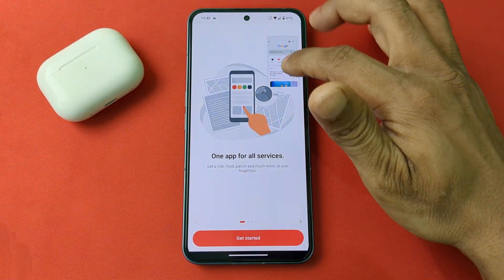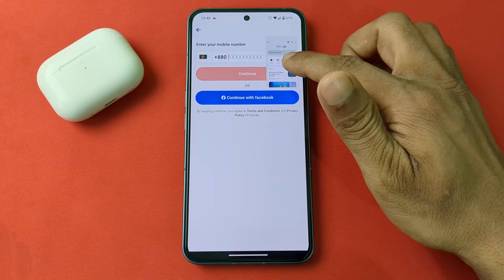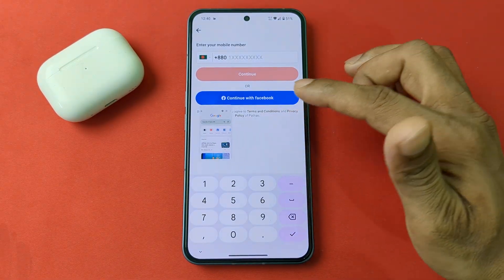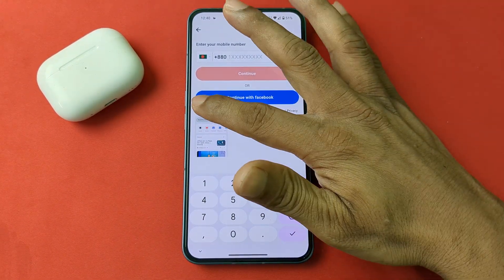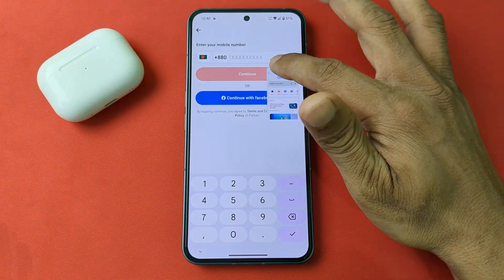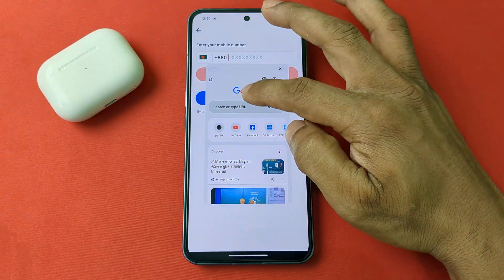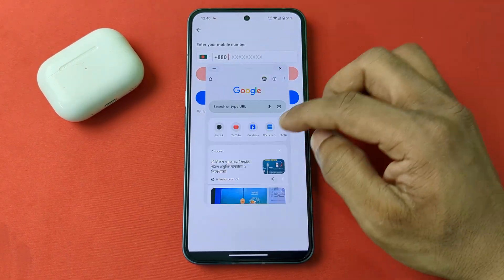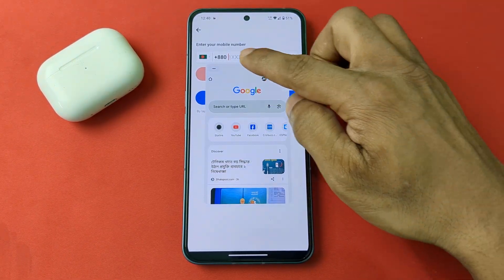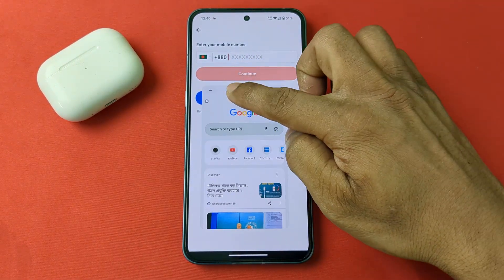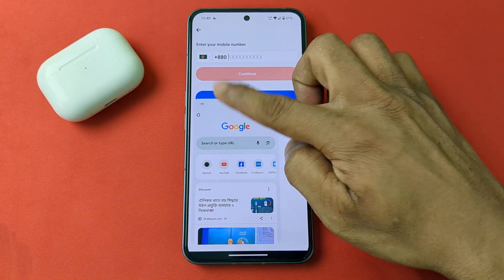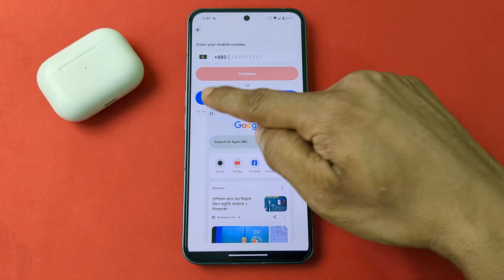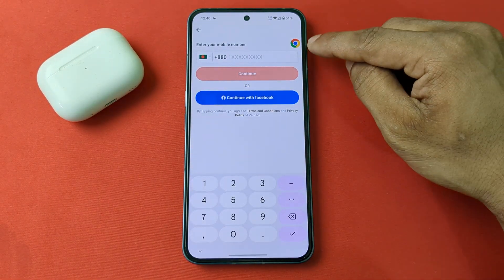The app now works on top of other apps in pop-up view. You can use both apps at the same time. You can expand the pop-up window and use the browser alongside it.